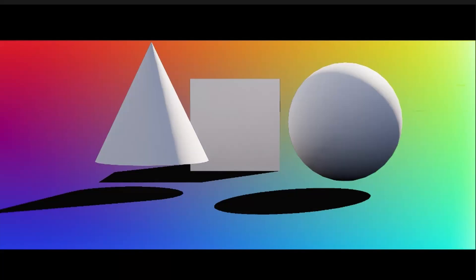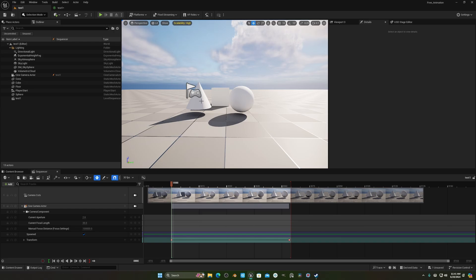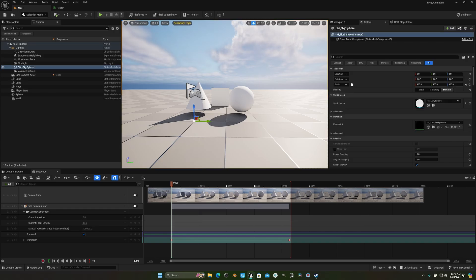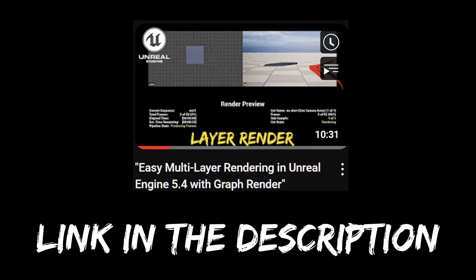Today I will show you how you can render your background and your shadow separately in Movie Render Graph. If you don't know about Movie Render Graph, it's a new feature in Unreal Engine 5.4. With Movie Render Graph you can render multiple layers of an object — like separating the background from the cone and all the front objects. I already made a tutorial on this and will put the link in the description.